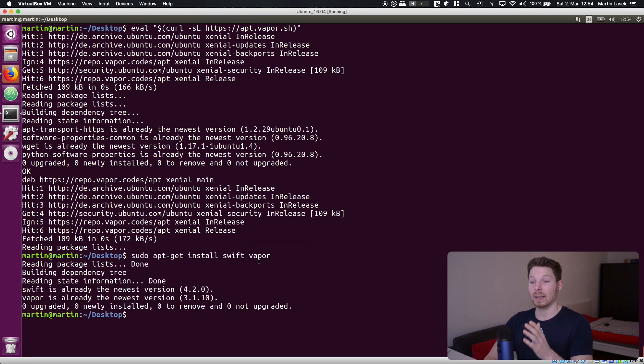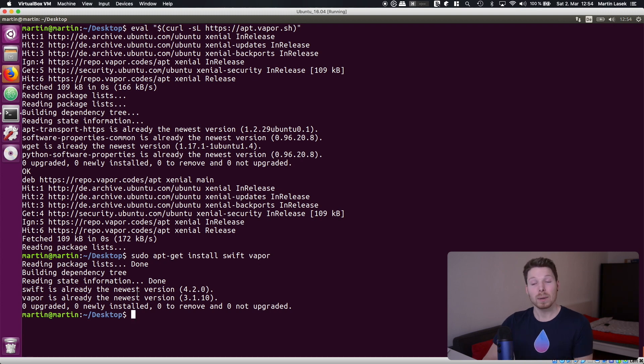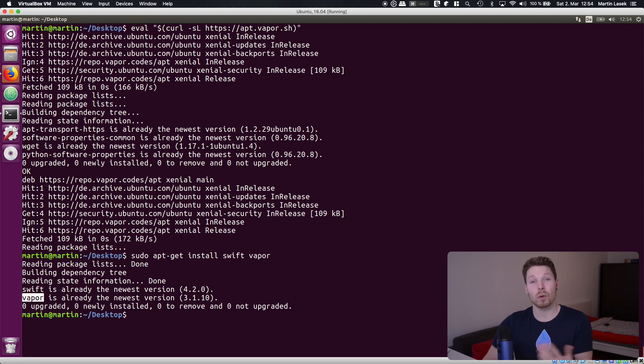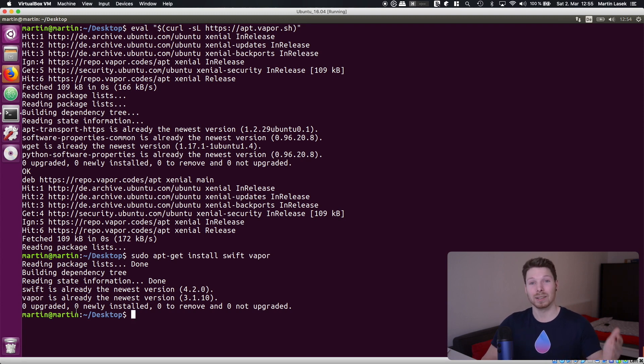This one gets really quickly executed for me because I already have Swift installed and the Vapor toolbox but for you you will have to wait a bit until Swift got downloaded.